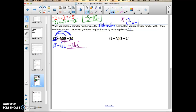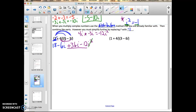Finally, 4i times negative 3i: 4 times negative 3 is negative 12, and i times i is i squared — so I put minus 12i squared. Please get in the habit: whenever you see i squared, write negative 1 instead. So cross out the i squared and put in parentheses negative 1. Now we need to simplify — combining like terms and simplifying that piece.